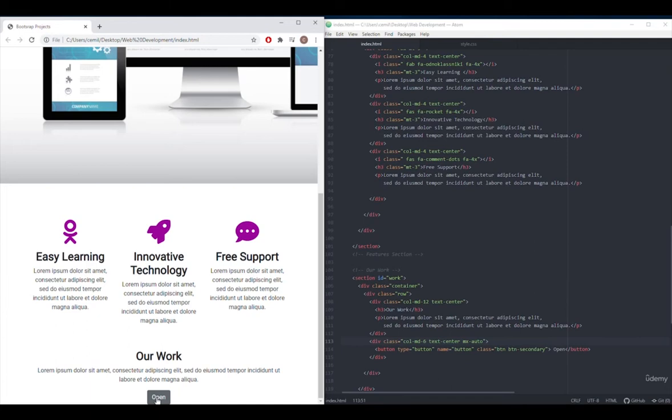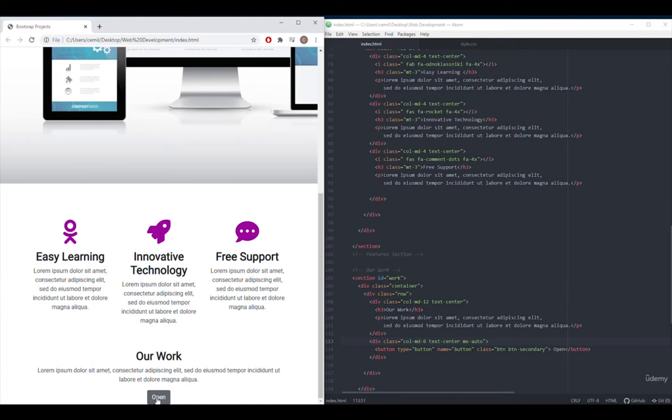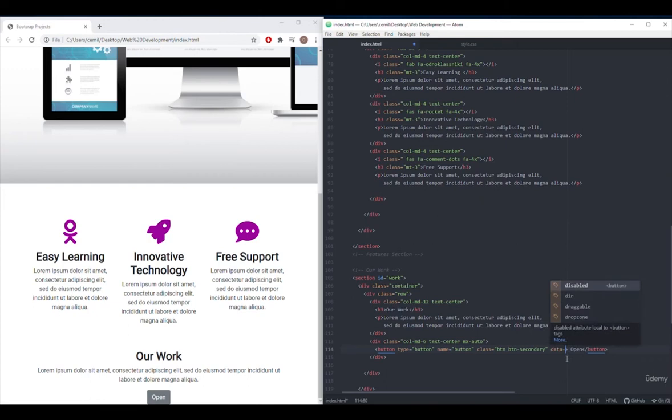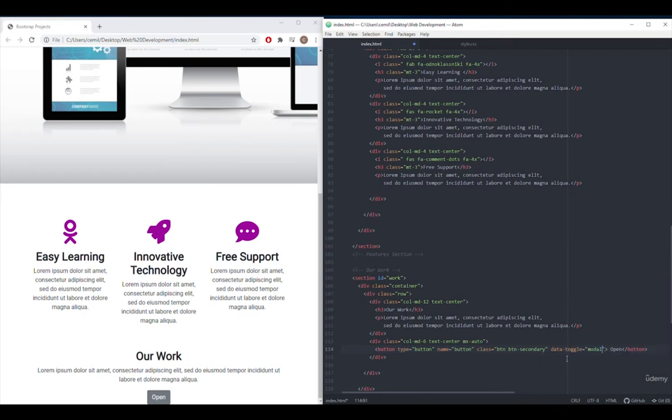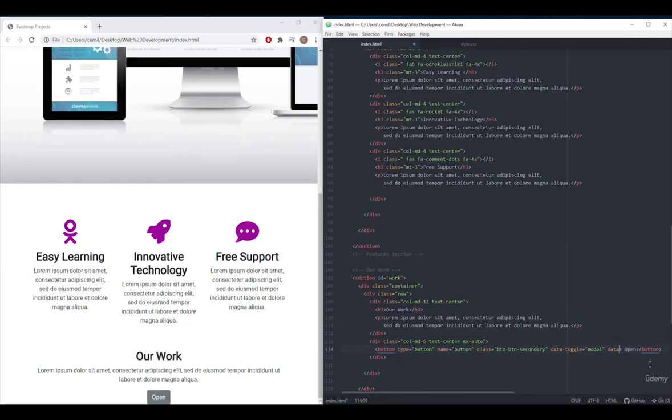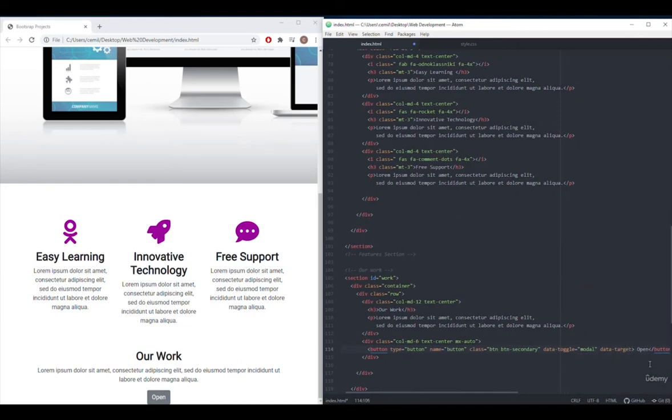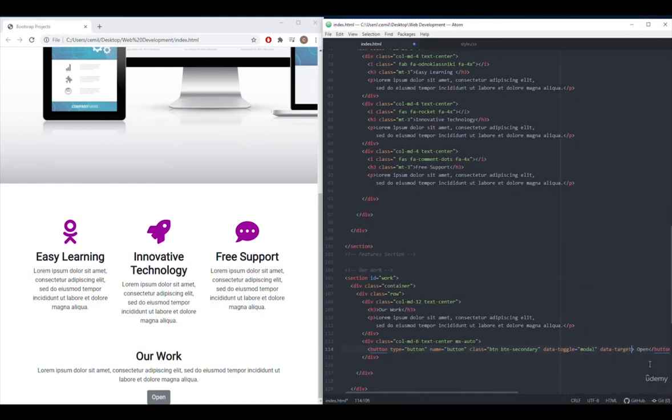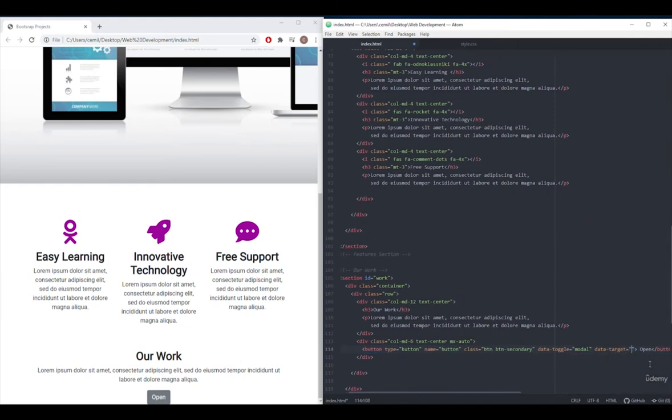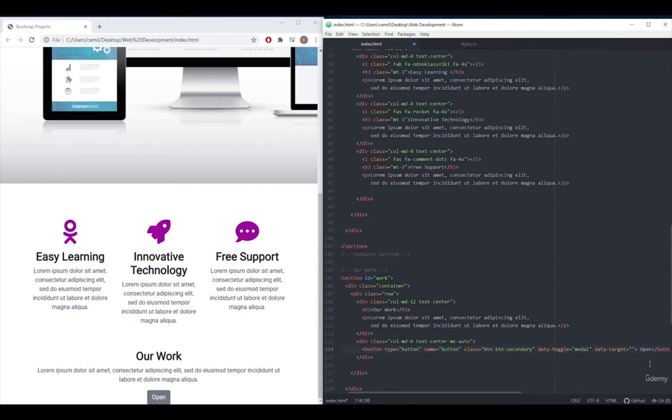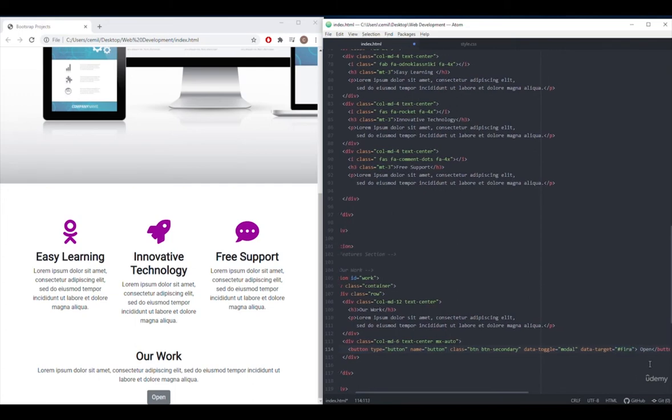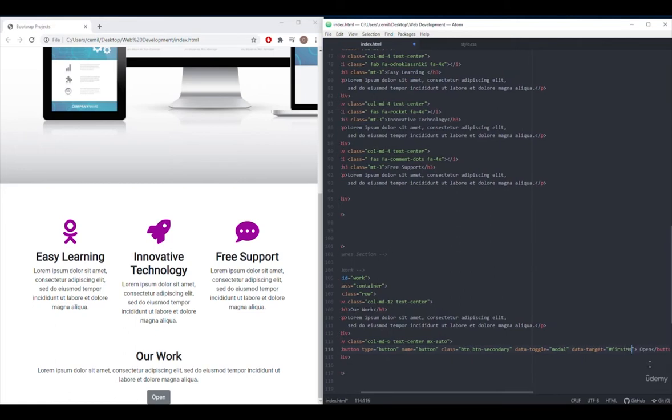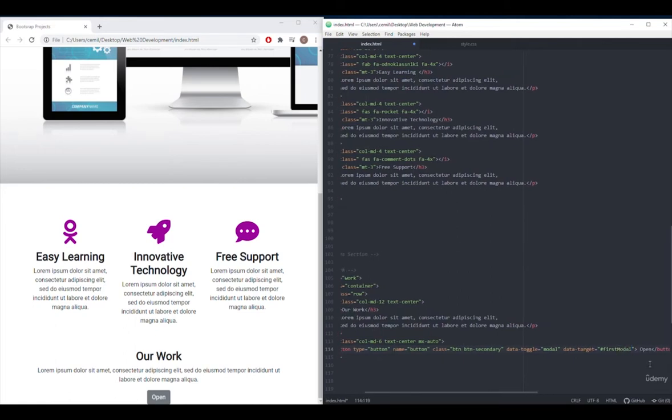When we press a button, we want a new window to open. For this, I'm writing data-toggle attribute in the button tag and modal. Then, I can use the data-target attribute. And here, I'll write an ID that I will connect to the modal part. And remember to put a hashtag in front of it. Now let's start writing the codes for modal.